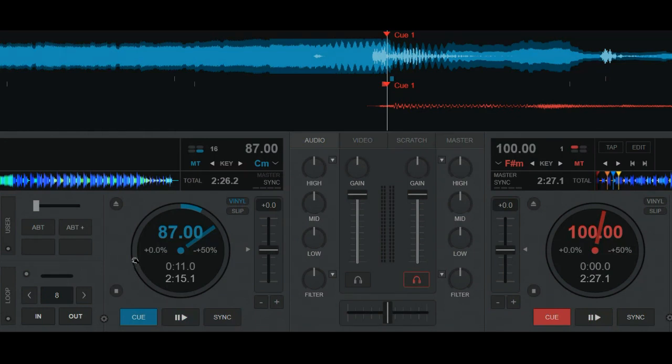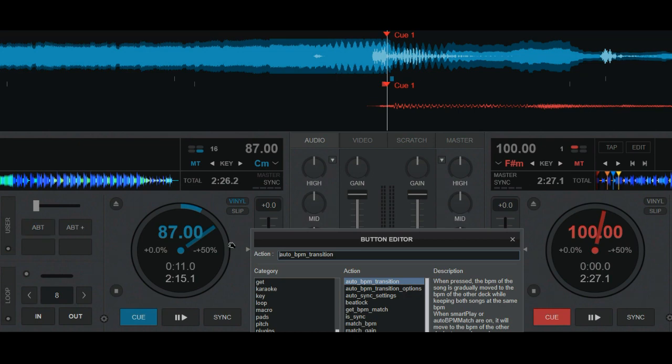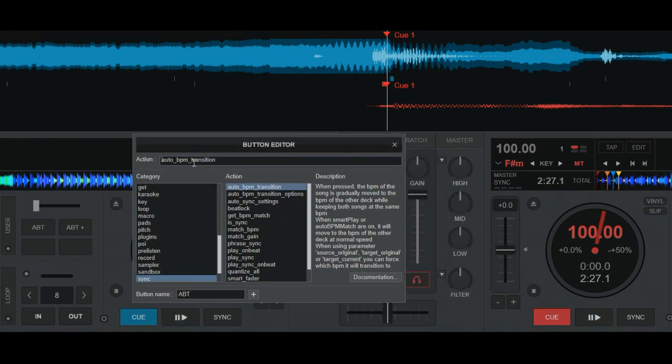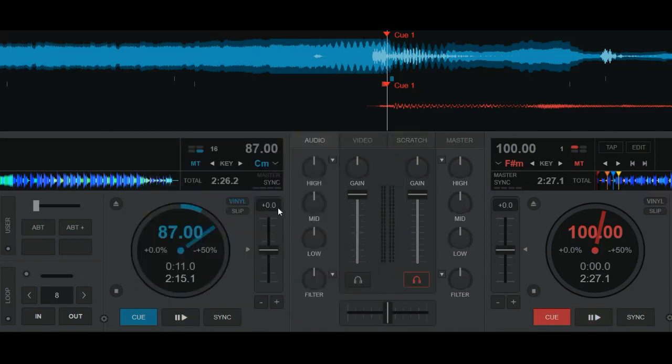So I've created a custom button right here with the AutoPBM Transition script. So it simply says AutoPBM Transition. And it has quite a lot of explanation on how this can be used. We'll get back to some of that later. But for now, it's just AutoPBM Transition.